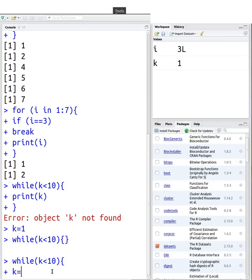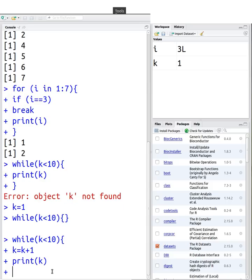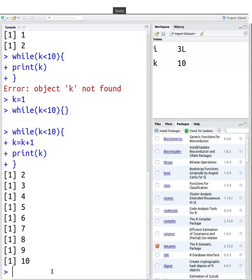k is equal to k plus 1, print k. Again, I put the print statement after the k increment. And there you go, so k will be from, you'll print out 2 to 10.